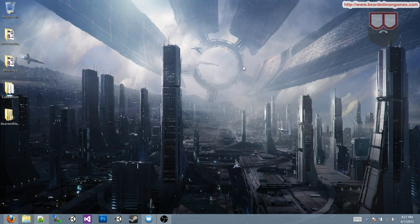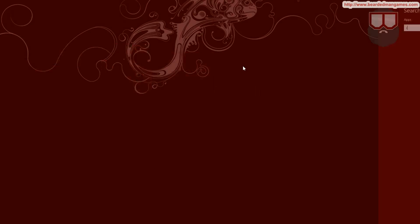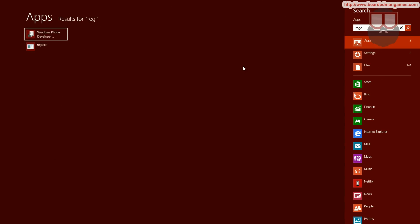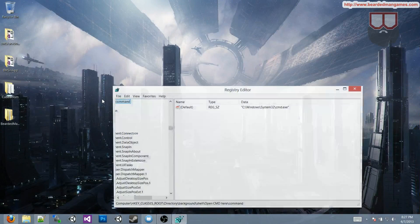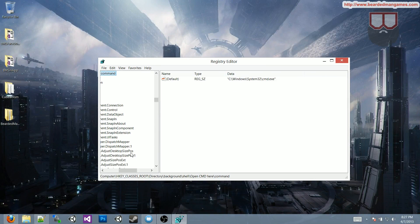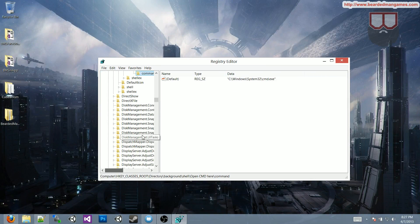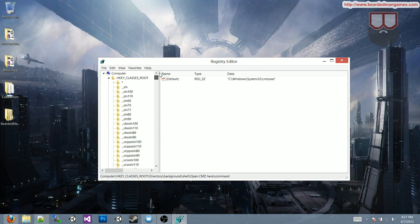let's get to it. If you search for REG, E-D-I-T, you'll get this registry edit, just click on that, and over here,